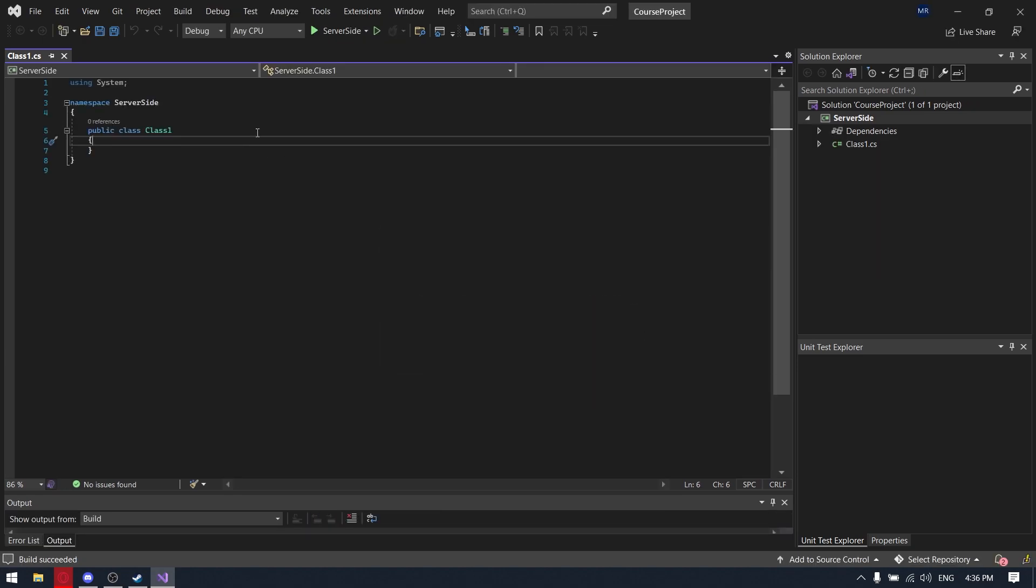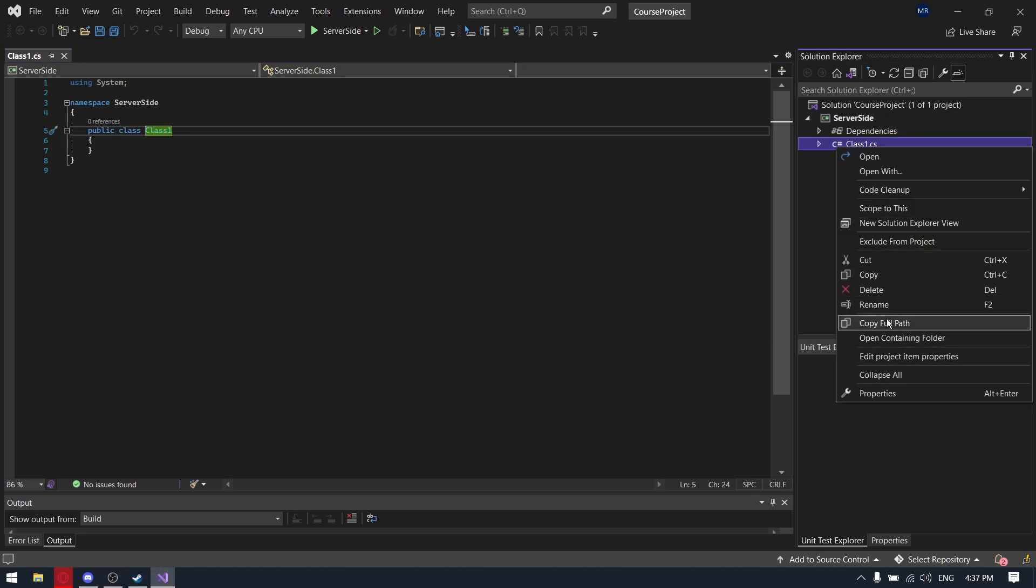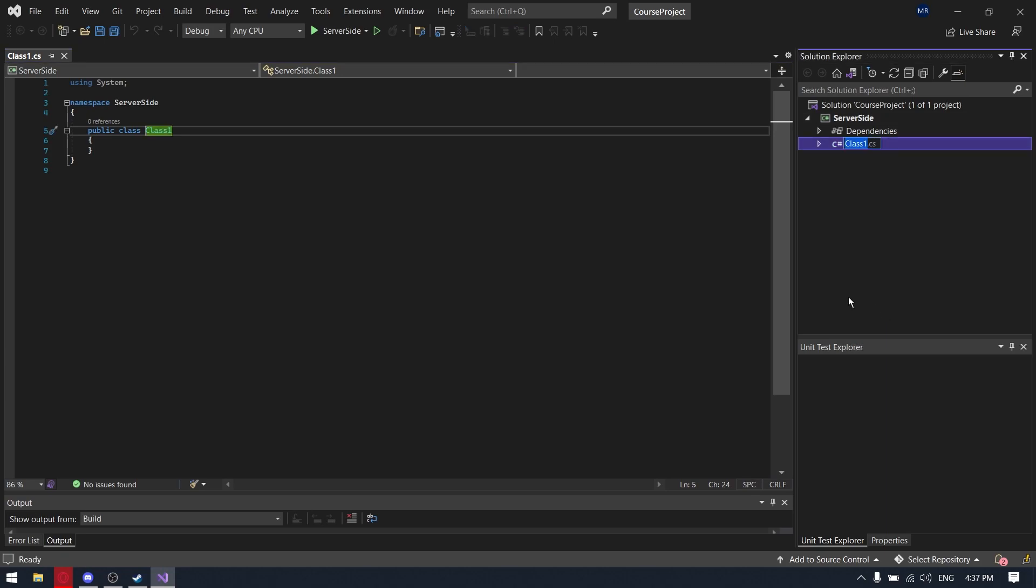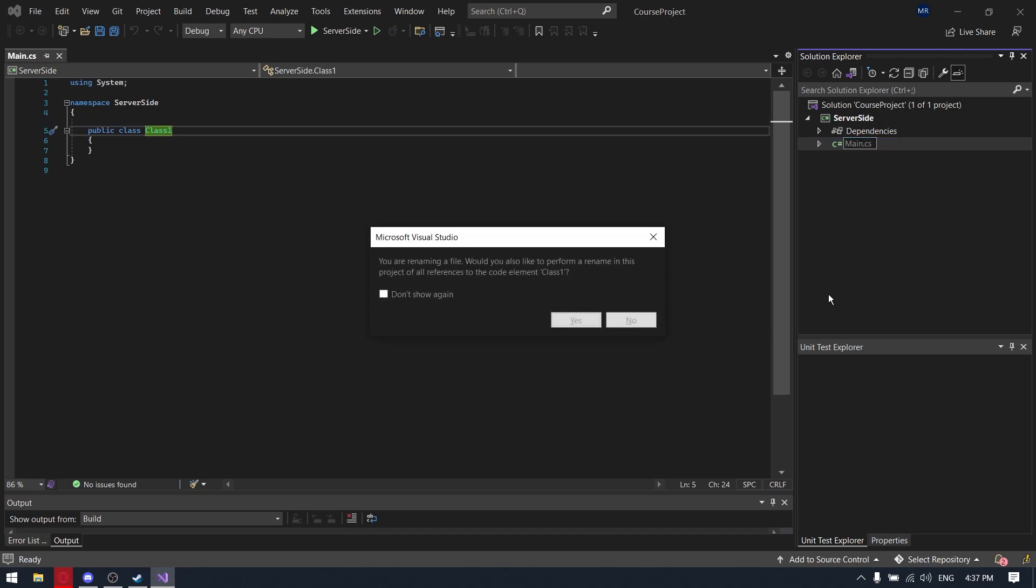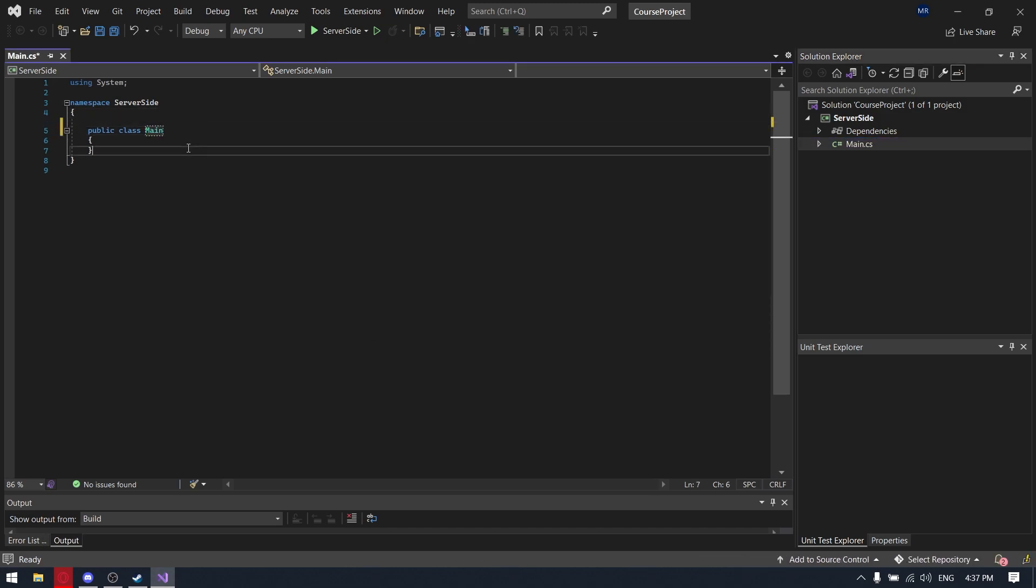So the project is created and let's rename the class name first. Let's put it like main. Remove the unnecessary usings.